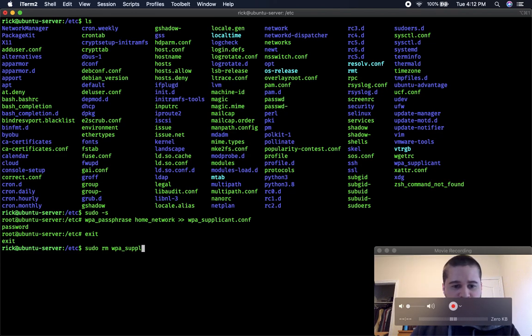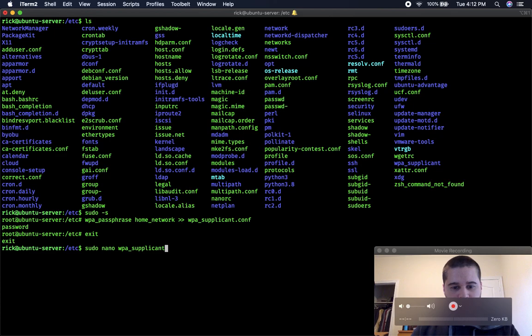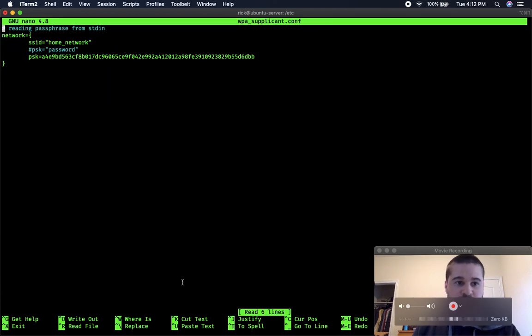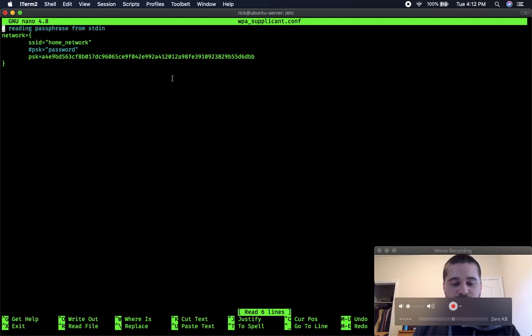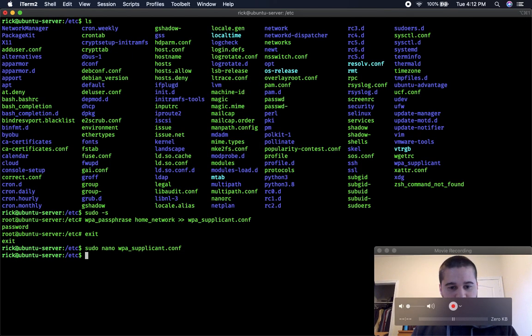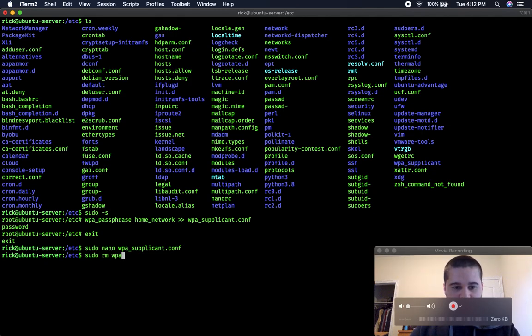But before I do that I'll show you what it looks like. That's what it looks like. It just has the name of your network, the password, and it generates this number. So exit. I don't need that anymore.